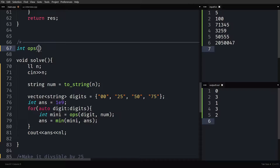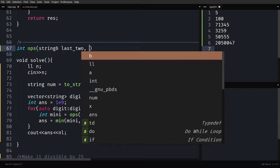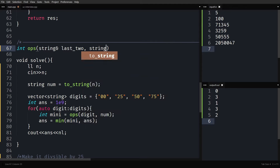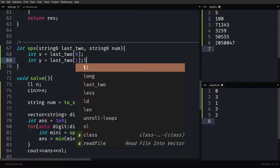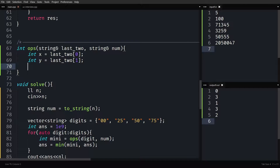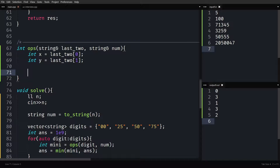Now let me define the ops() function. It returns the minimum number of operations. It takes a string called last_two (the target ending like '25') and a string num. I extract X as last_two[0] and Y as last_two[1]. We are trying to make the last two digits of num equal to X and Y. We want the minimum number of operations to make last two digits XY.